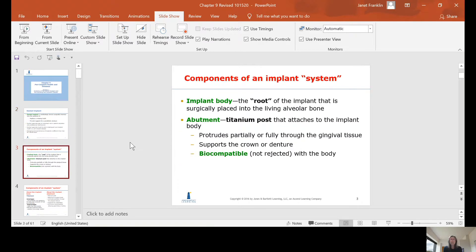The implant is called an implant system because there are several parts. You've got the implant body, which is like the root of a tooth — the screw-like post made out of titanium. The abutment is placed on top of it; it can protrude partially or fully through the gingival tissue, supports the crown or denture, and is biocompatible — not rejected by the body.